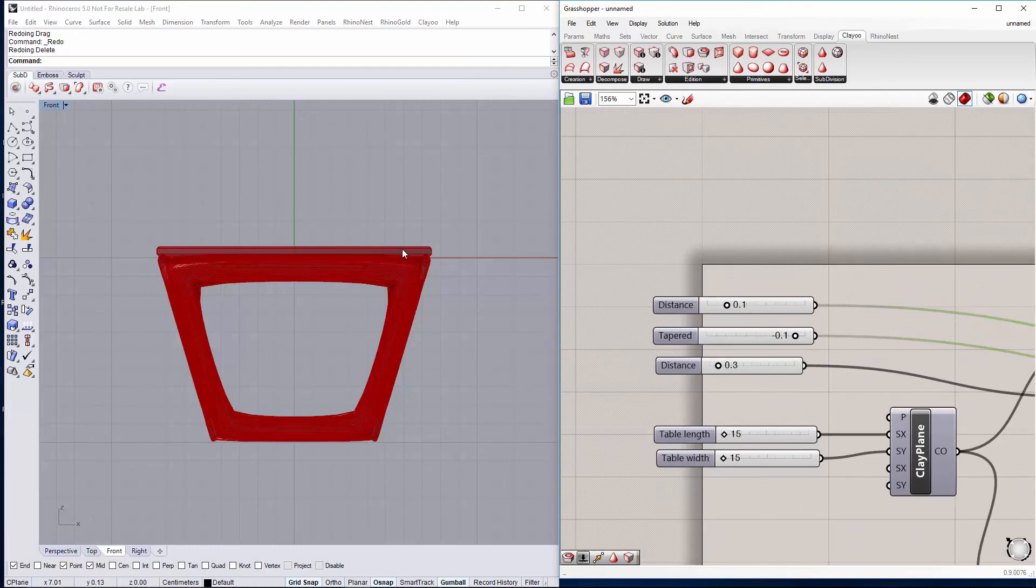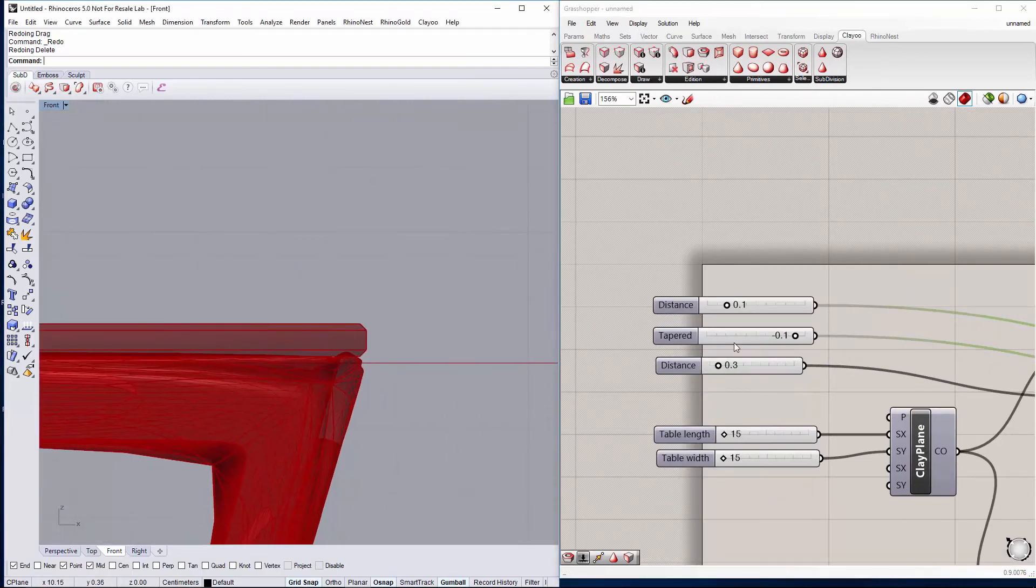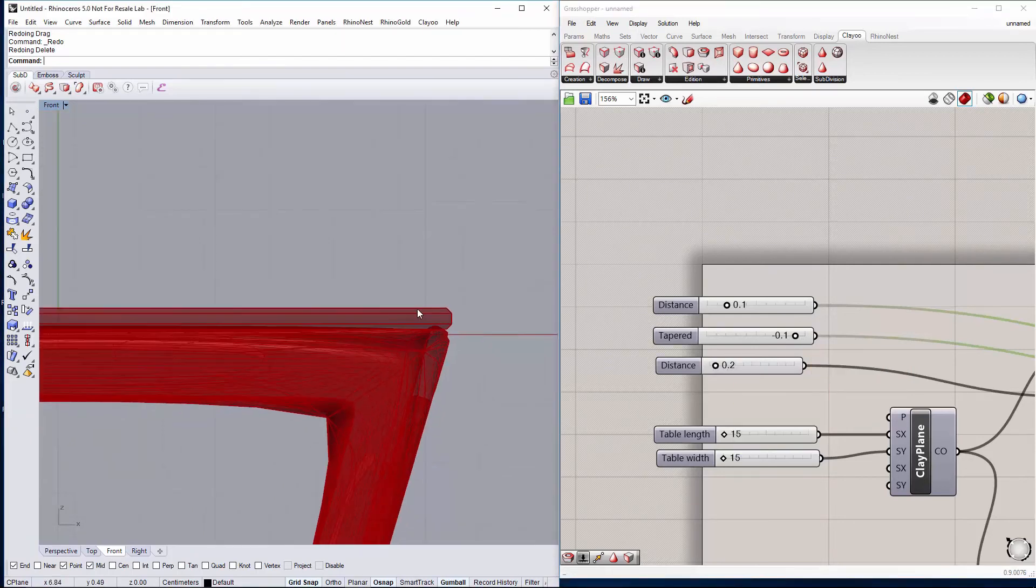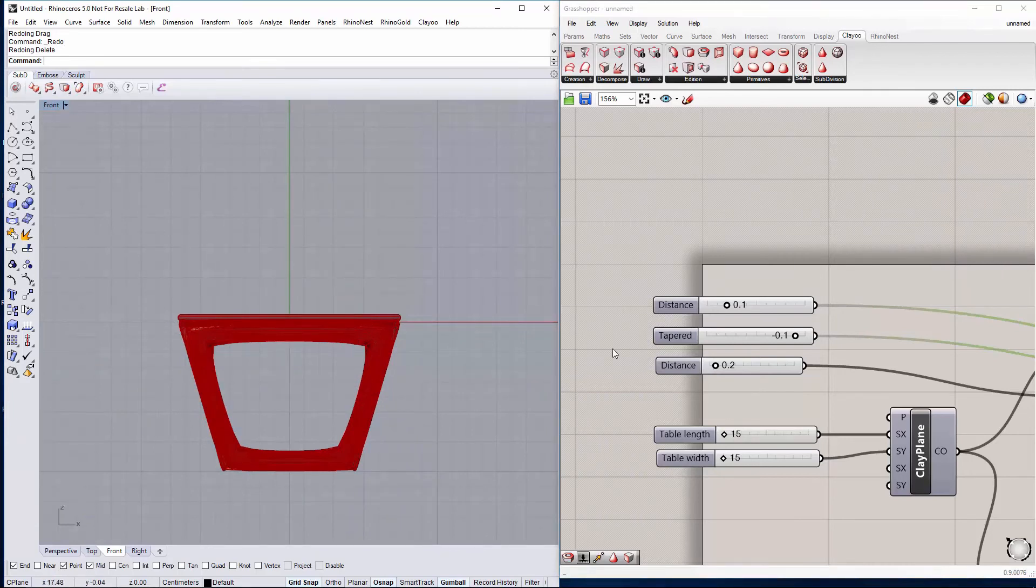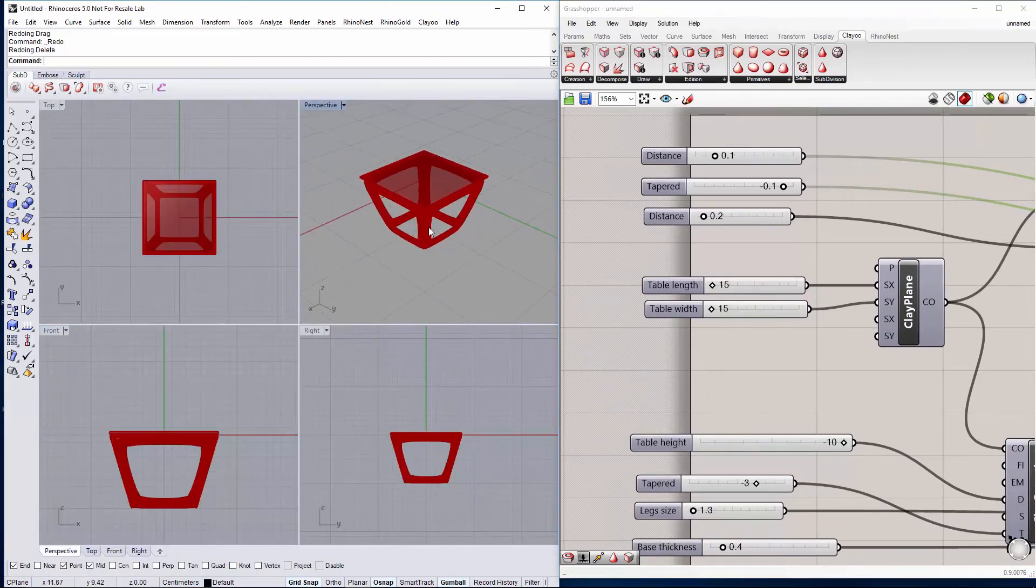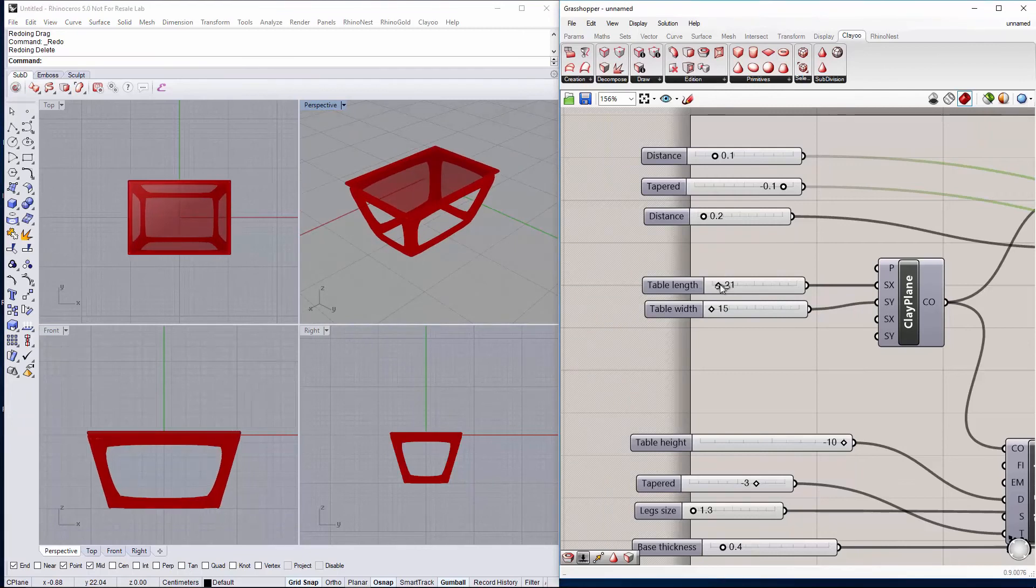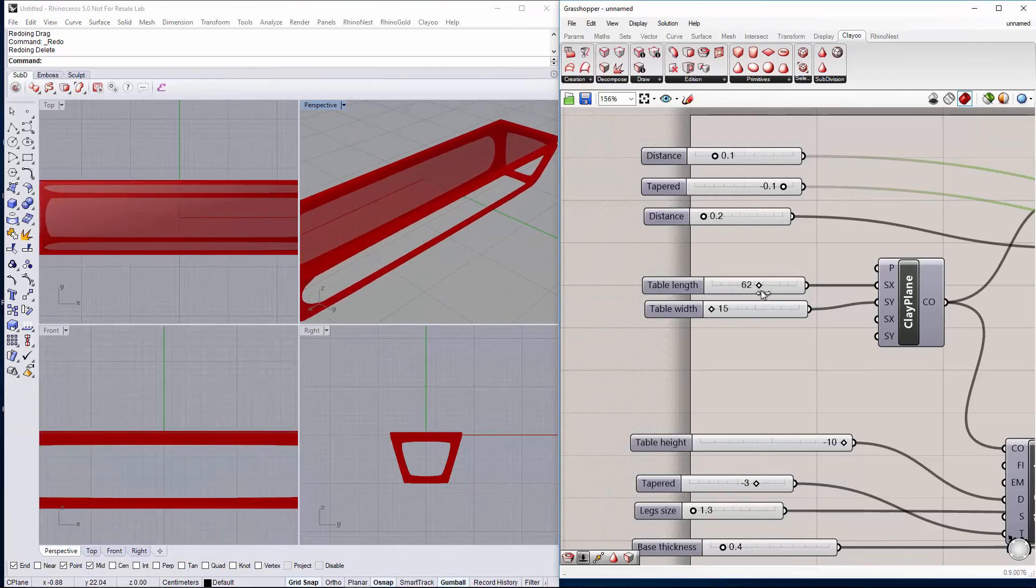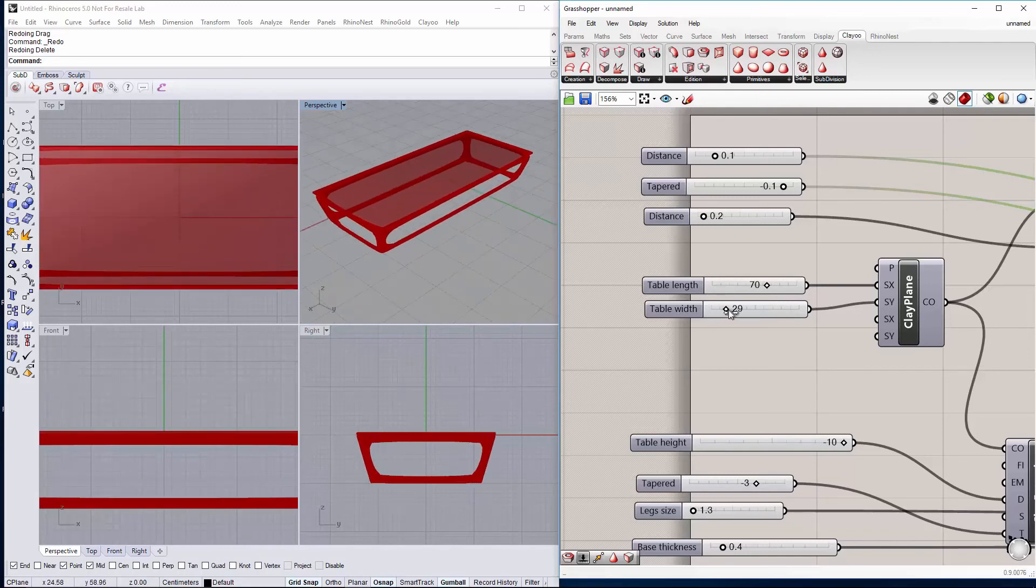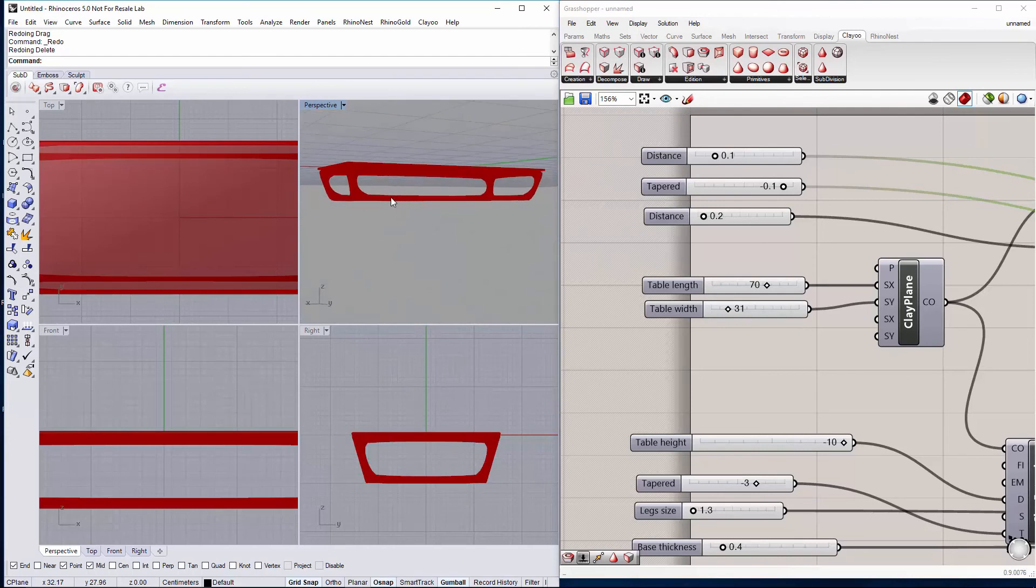Well we were changing some parameters just to make maybe the table top a bit thinner, something like that. And we can do the table a bit bigger because 15cm is quite small. Let's say we want it something like this and a bit wider to 30cm.